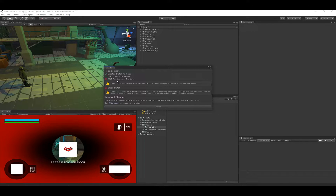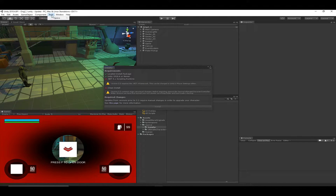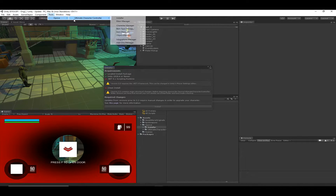It checks that you're running .NET 4 and have a clean install. Right now I'm failing two out of four requirements. If for some reason this dialog doesn't pop up, you can get to it under the Tools menu.